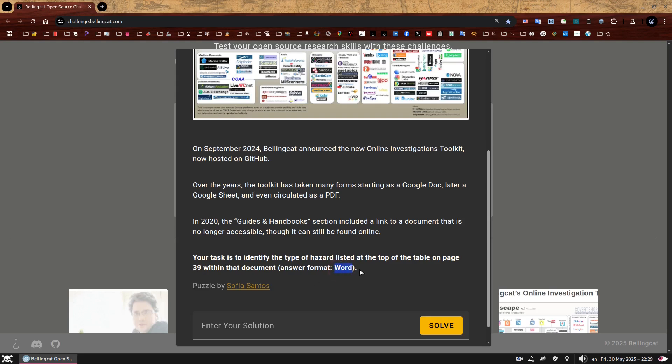And here is the answer format, letting us know that the answer will be one capitalized word. Before we start, I want to clarify that I should have written Gitbook here, not GitHub. I apologize, the new Bellingcat Toolkit is being hosted on Gitbook with the content managed through a GitHub repository. It's a small difference, it does not affect the challenge, but I still wanted to correct it.